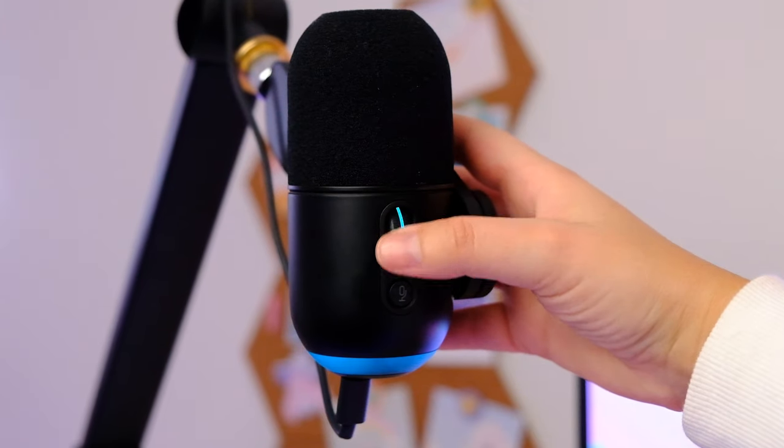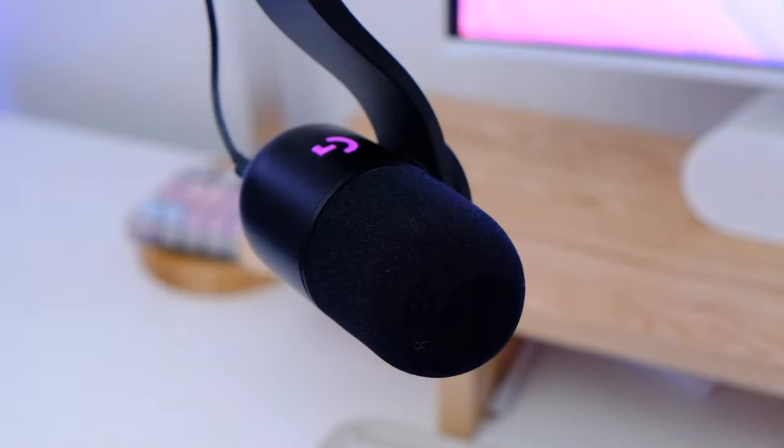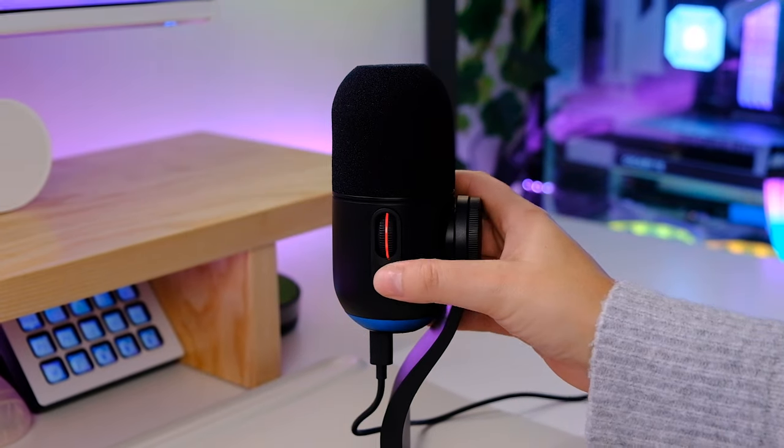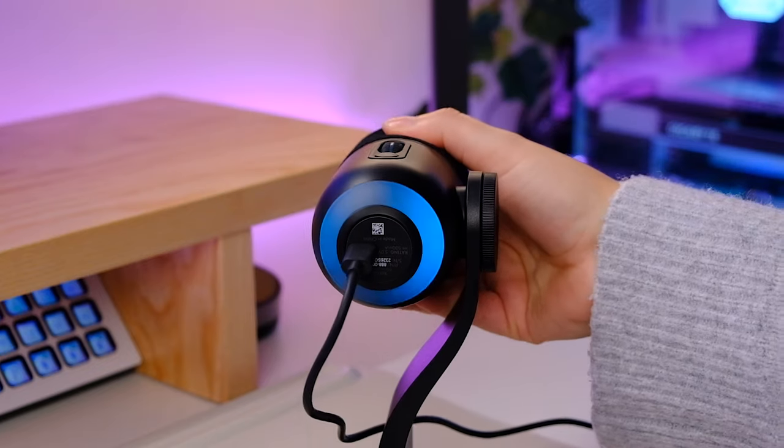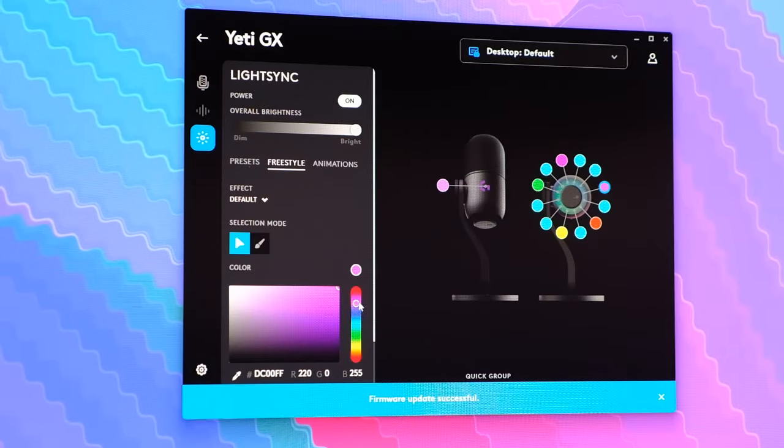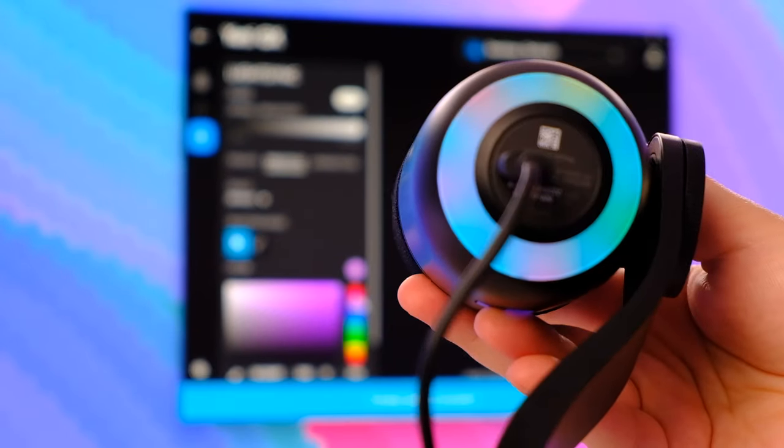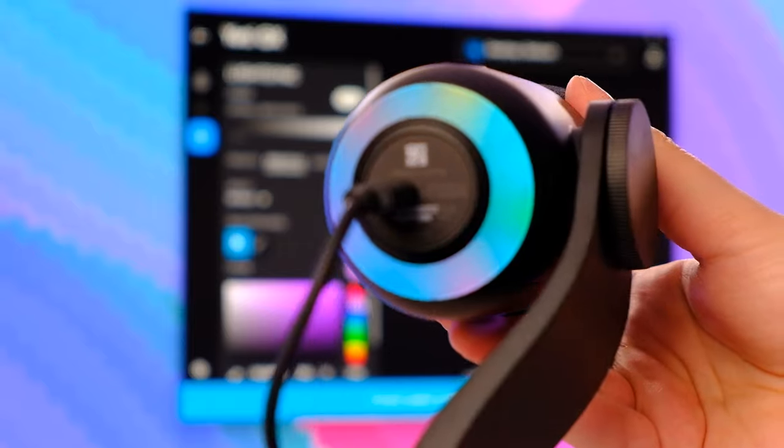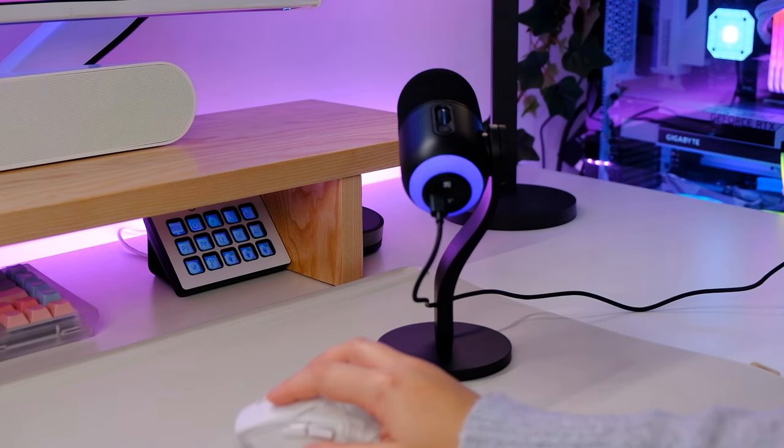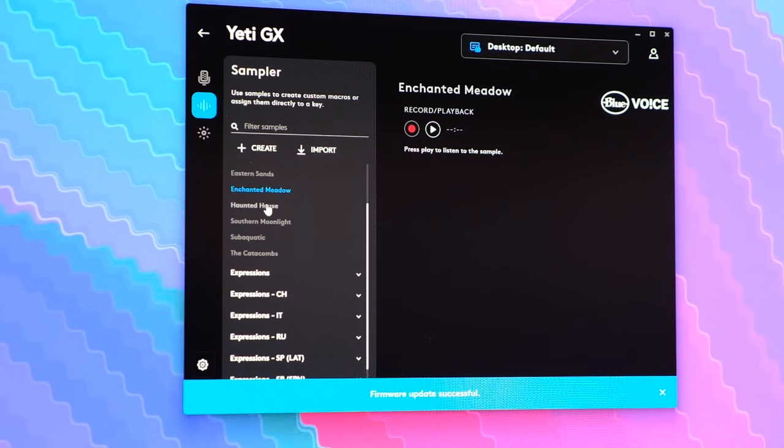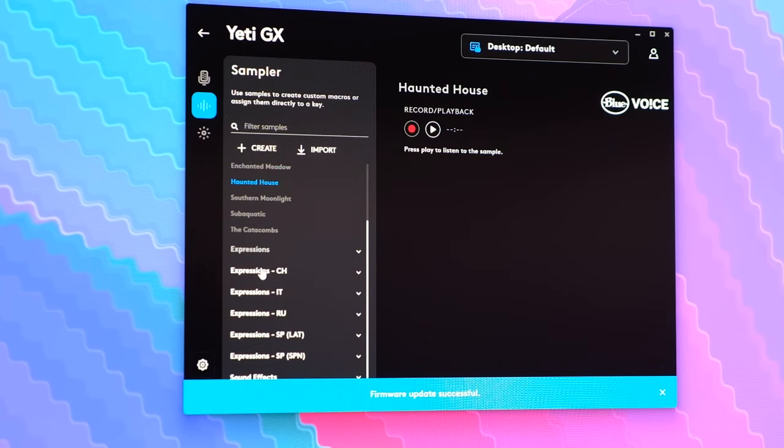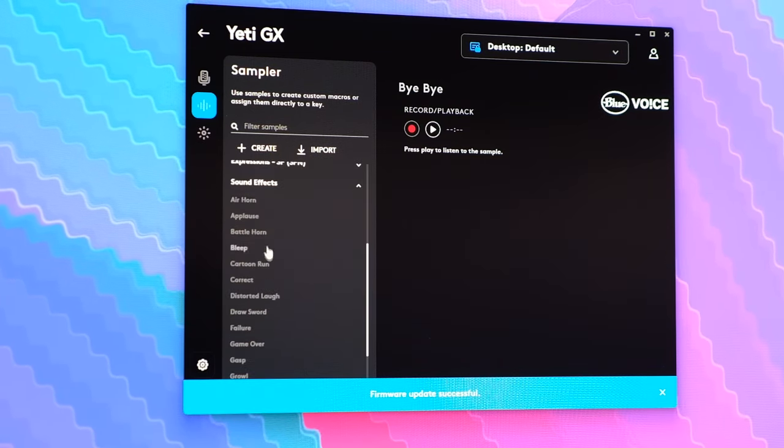So the Yeti GX has a broadcast-style dynamic mic capsule that uses a super cardioid pattern to focus only on your voice, and has a bit more RGB with the ring around the base and logo. So if you've got it hooked up to a boom arm, it produces a really nice glow for your viewers to look at, especially if you have it synced to the game that you're playing. Similar to the Orb, you can use Blue Voice filters, samples, and effects to make your streams even more fun and engaging.